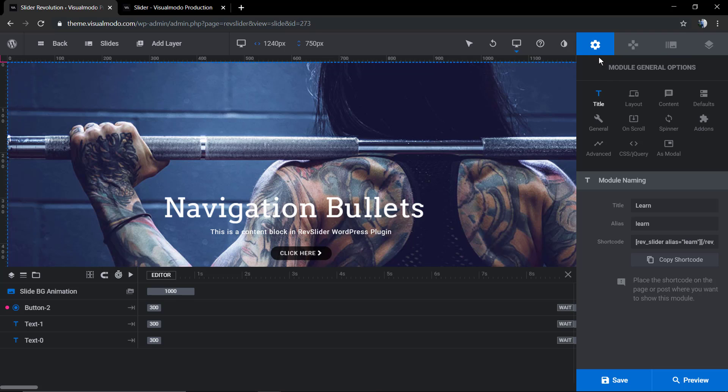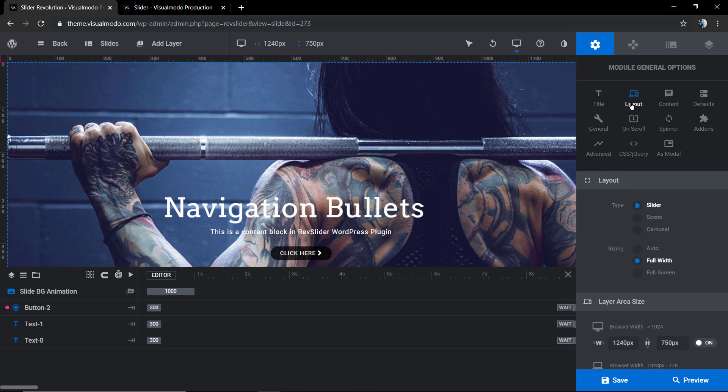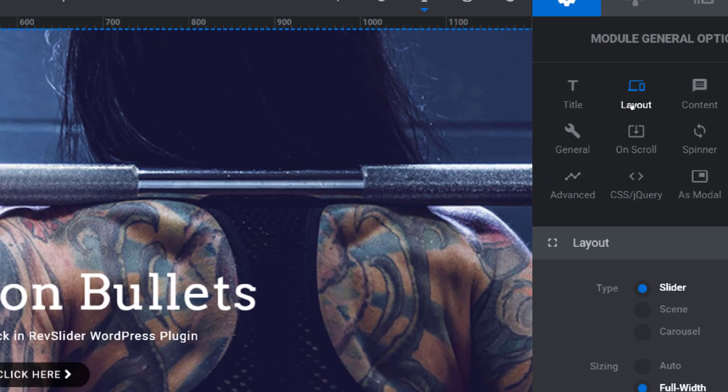Now if you look at the right top corner of our slider we're gonna find a cog icon, the settings icon, and we're gonna click on layout.